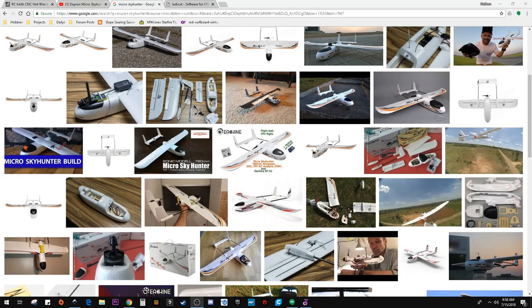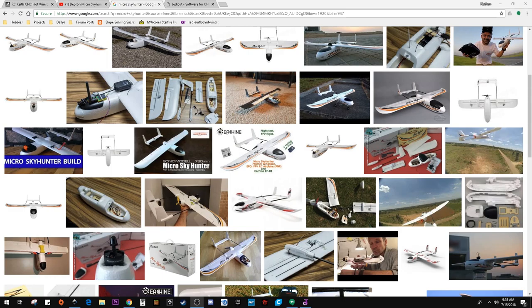I just want to make a quick JedaCut video. I had some requests for showing how you actually take a design and make the G-code, the cutting file.